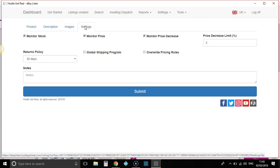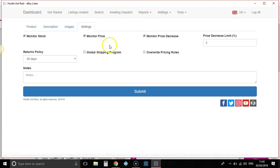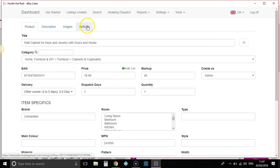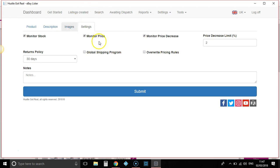Then we've got the settings — all these settings you can set up in the account section. You can have it so it monitors stock, which is essential. So if your stock on, say, Amazon or Vida XL goes out of stock, it will monitor that and change your listing on eBay. Also with the monitor price, it is going to monitor the price on your supplier, so if it changes, your eBay listing will change to match your markup that you put in your back office. With the monitor price decrease, you can see I've got that set at 2%.